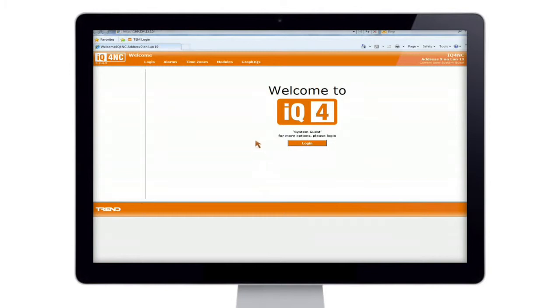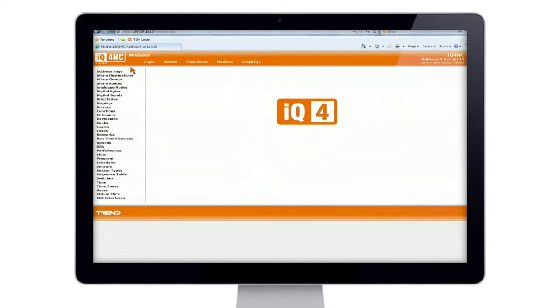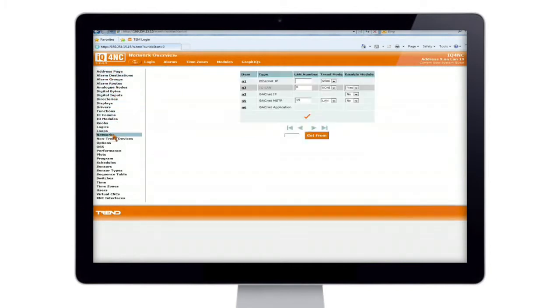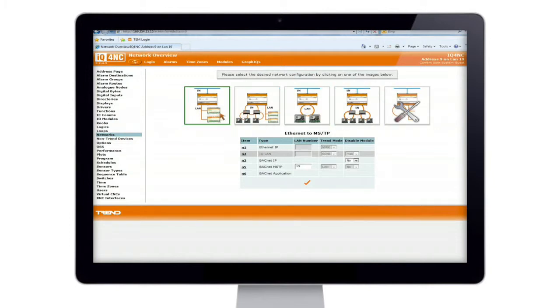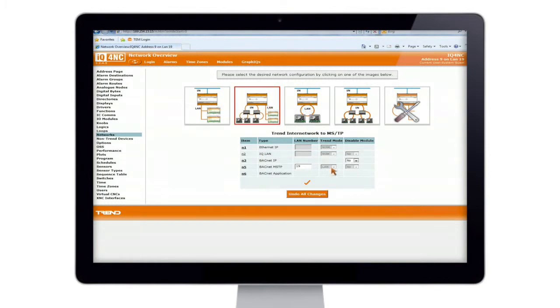So if we go into modules, modules, and then as we go down through modules into networks, and as we can see, this is the different configurations we can have. Now R&D have done a very good job here that as you select one of these, you'll see that various options gray out to stop you from accidentally configuring it incorrectly.